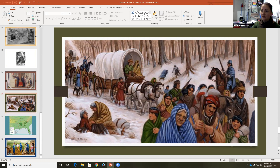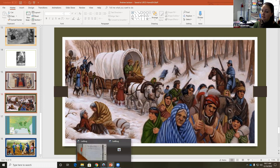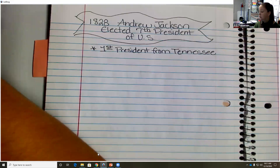Because that's going to start our first notes on Andrew Jackson today. It is not happy, happy, joy, joy.